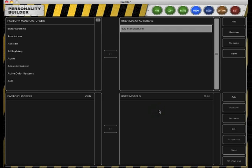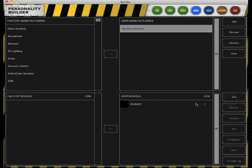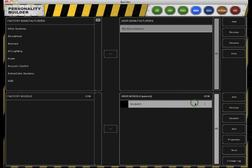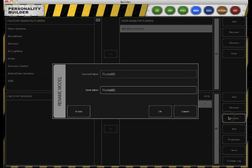Once a manufacturer is created we can start adding models by clicking Add next to the Models section. Now we can select the newly created model and rename it. In this example, LED bar 56.